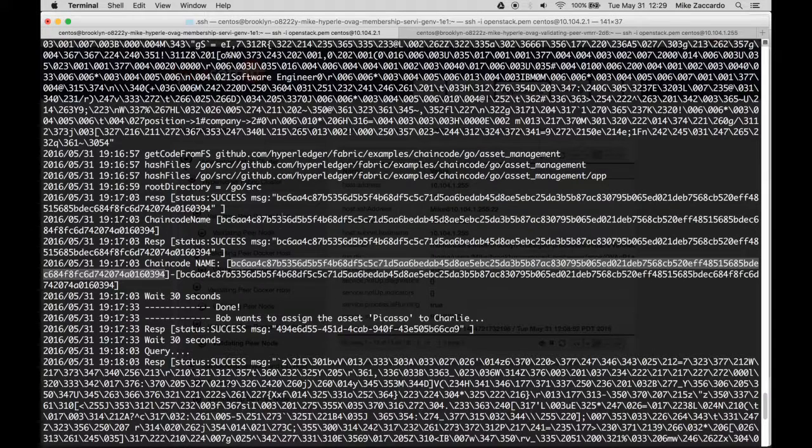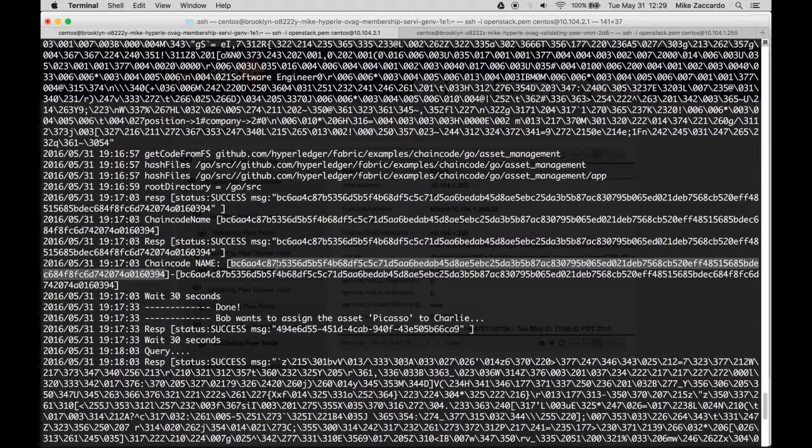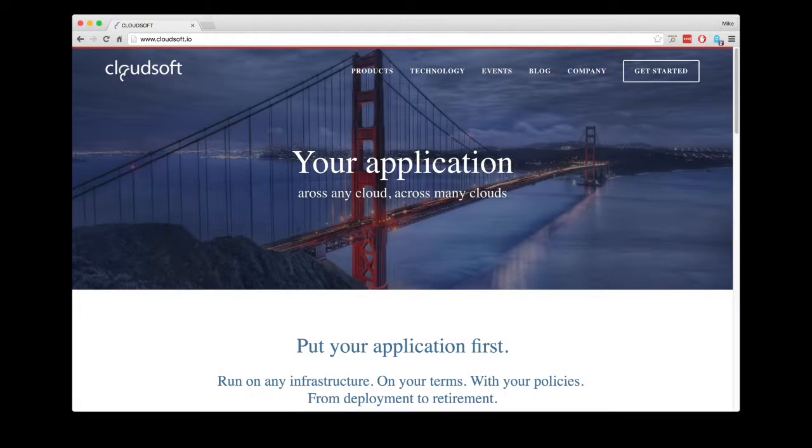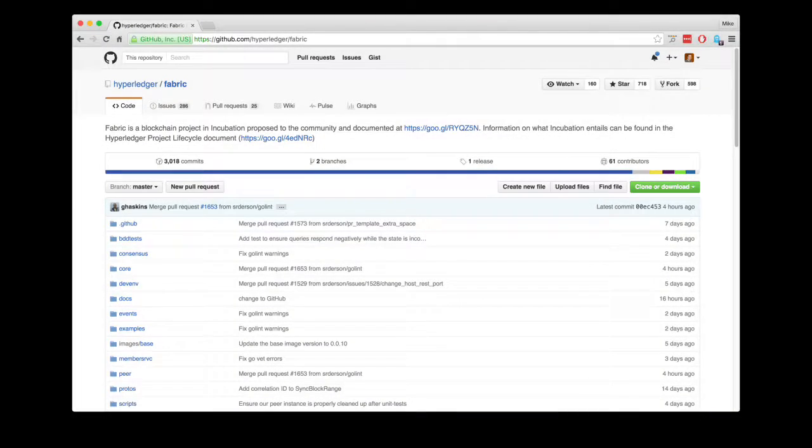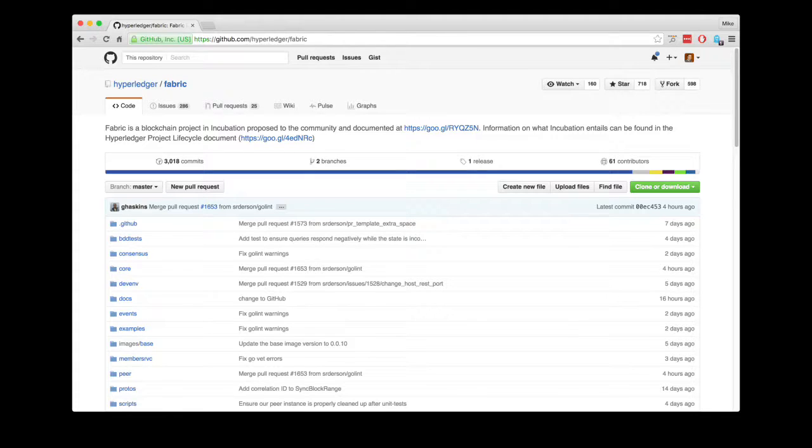This means that the chain code successfully executed on this validating peer. For more information about CloudSoft AMP, go to cloudsoft.io, and for more information about Hyperledger, go to github.com/hyperledger/fabric. Thanks for watching.